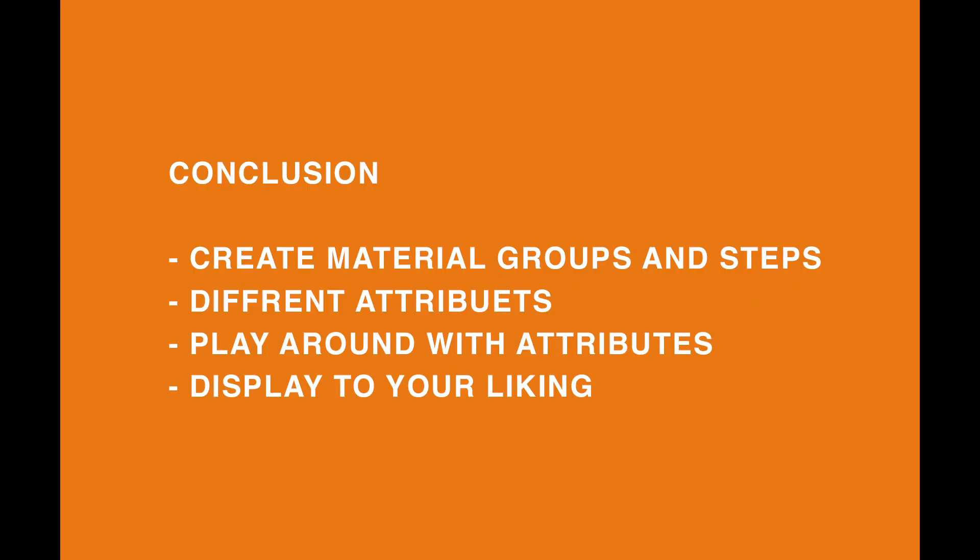This was the overview of how to create attributes. So in this lesson I showed you how to create material groups and also steps. I explained all the different attributes.